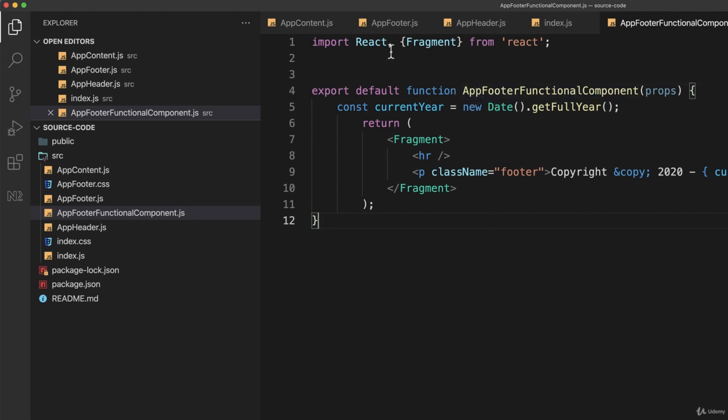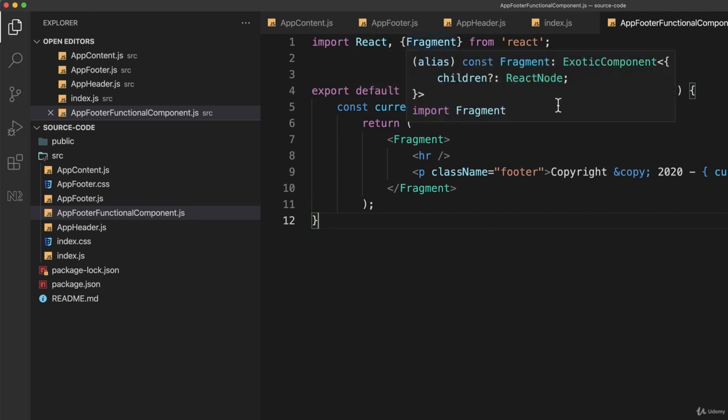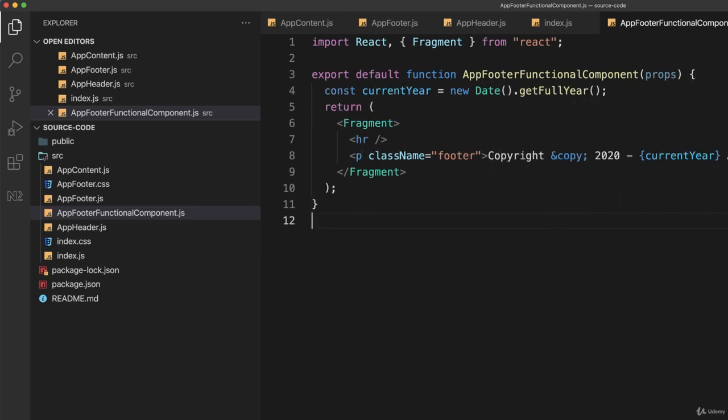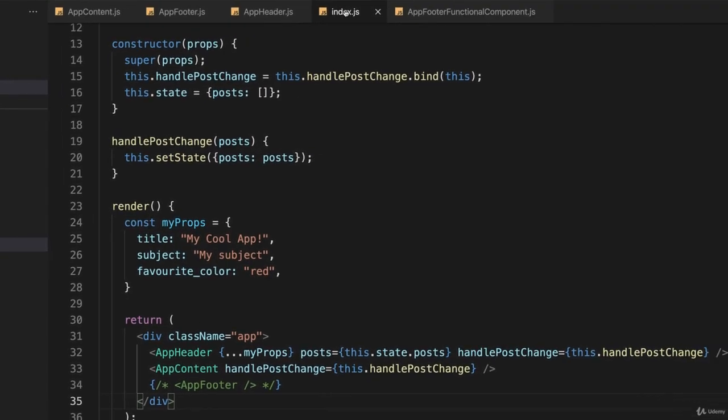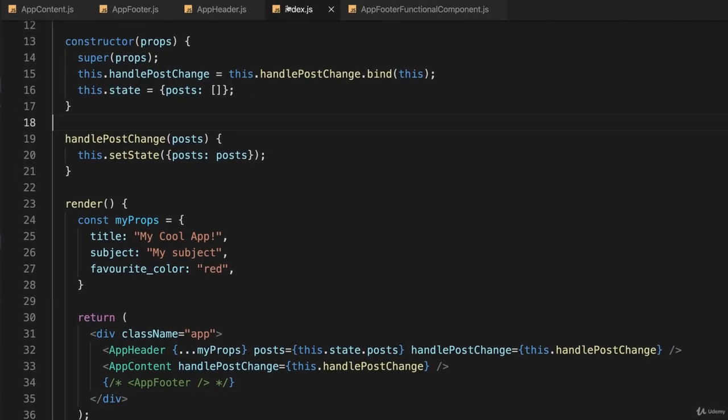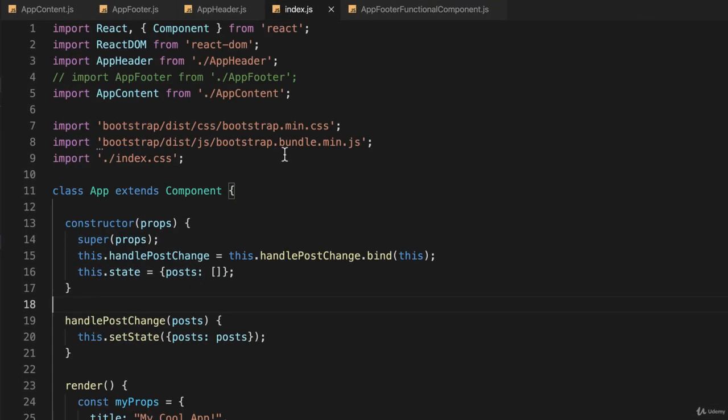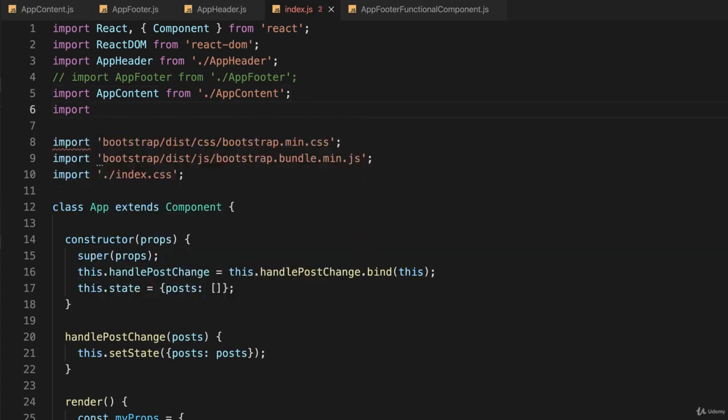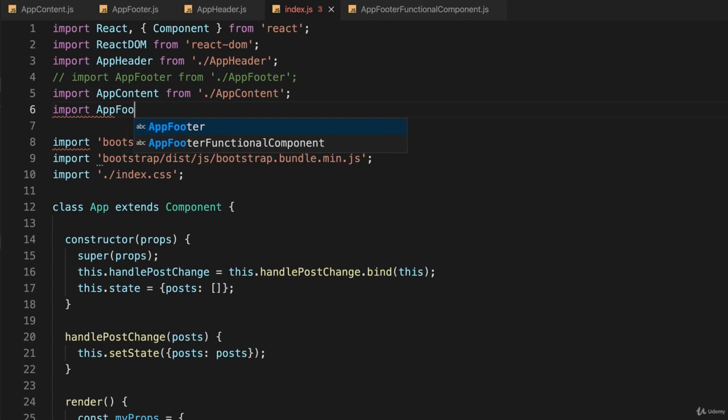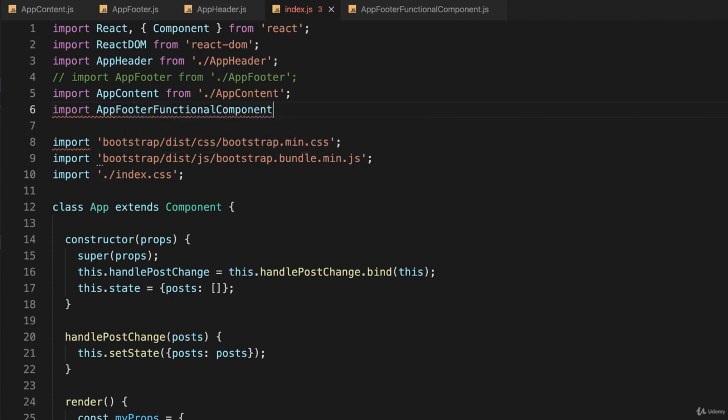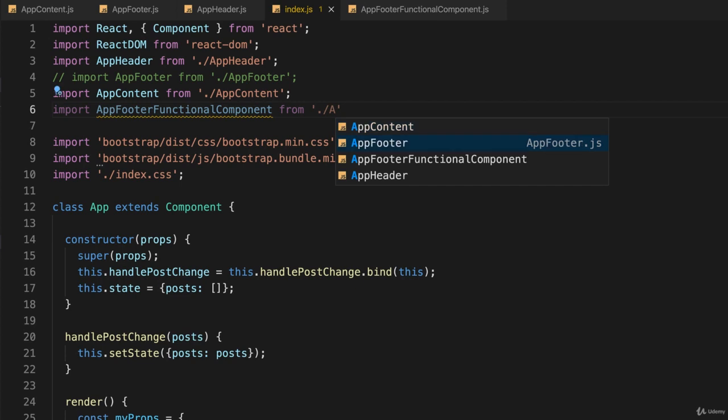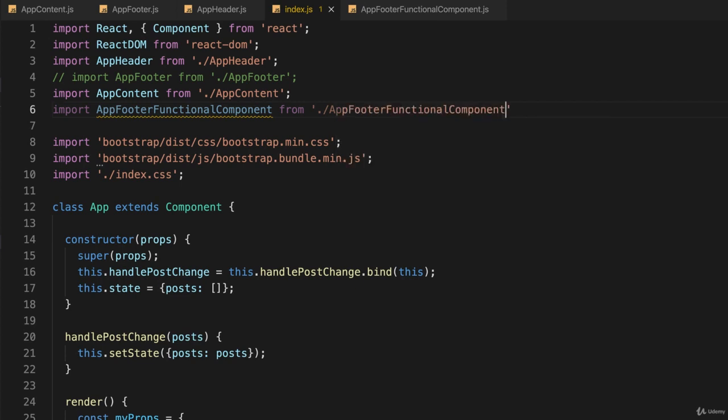You declare a function, you import React and whatever else you need from the React package, and return what you need to return. So let's format this. And let's go back to our index.js, right here. And scroll to the top. And let's import the new functional component we just created. Import, and I'll call it appFooterFunctionalComponent from ./appFooterFunctionalComponent, right there.